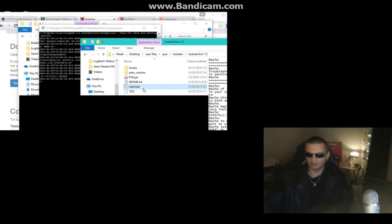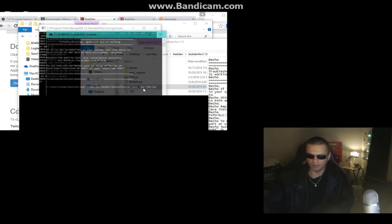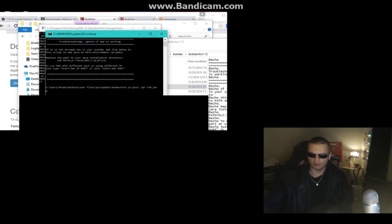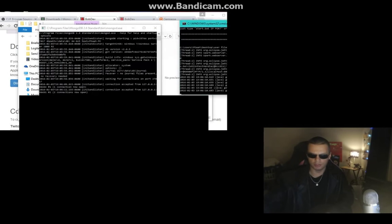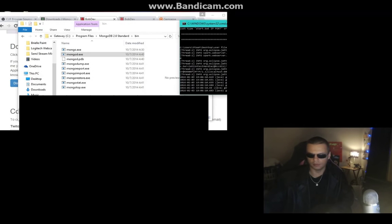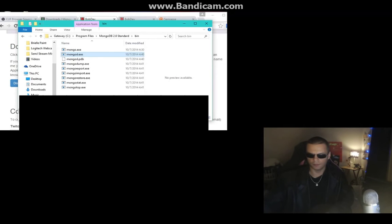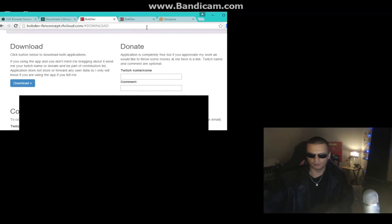Run start.bat from the BobDiv folder. You know your connection is good because it will tell you 'connection now open.' Once you see that, you're good to go.